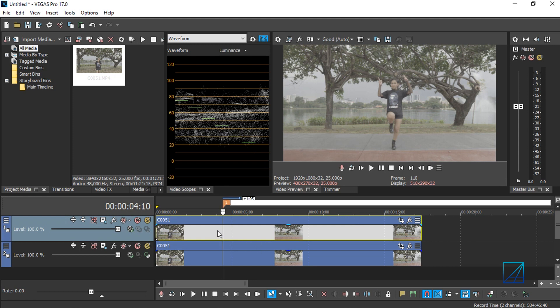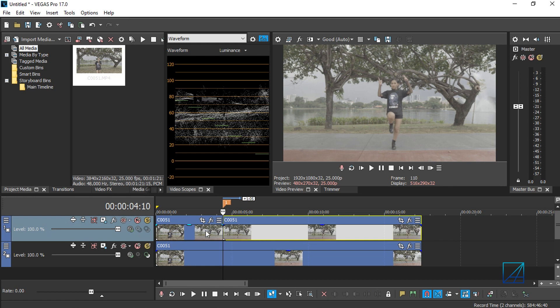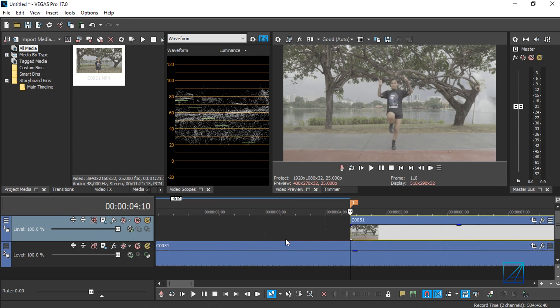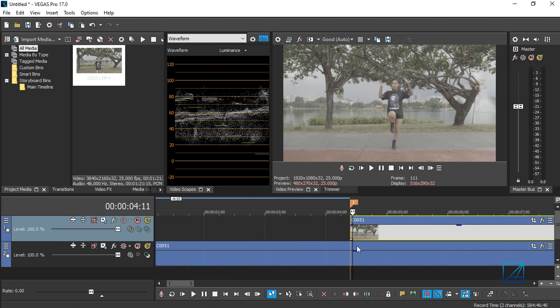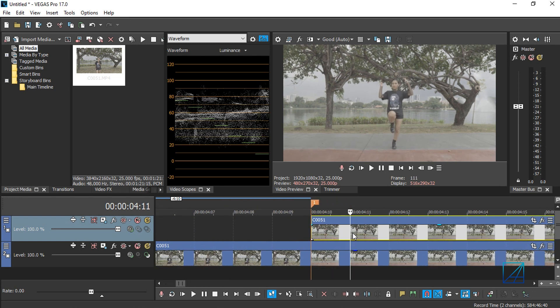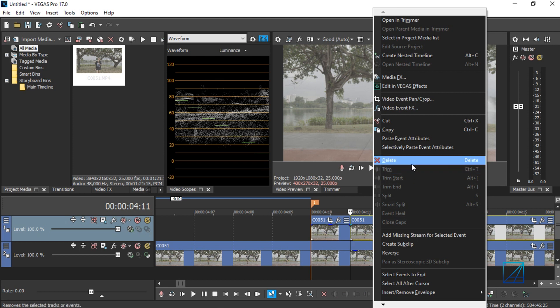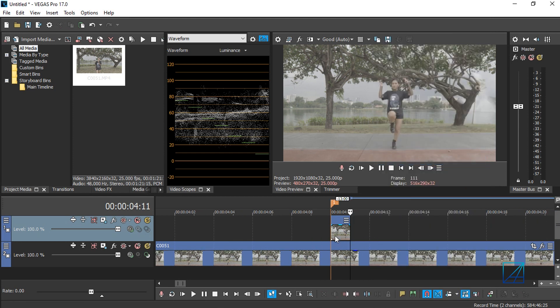Once you've done that, simply press S to split the video, delete this part, and go back to your marker. Move one frame forward and delete the rest of the video, so we have one single frame here.